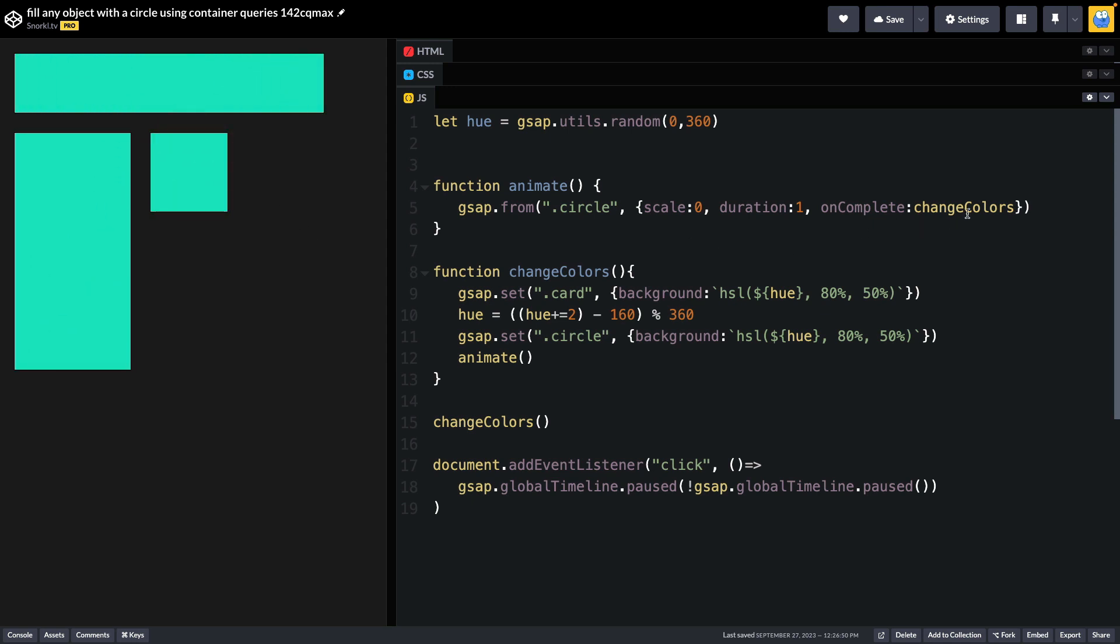All the change colors stuff happens on complete in this change colors function. It's important to note that I'm starting out by selecting a random hue. Once the circles grow, change colors is going to be run.